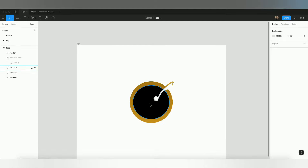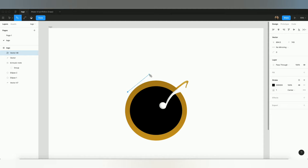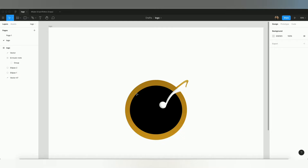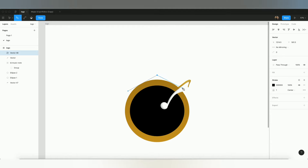Now I'll create another vector using the pen tool. You can select the pen tool from the toolbar above — I'm just using keyboard shortcuts, but if you're new to Figma you can simply click the pen tool icon. Once selected, you can create a simple shape on the canvas.